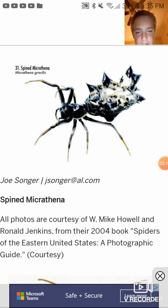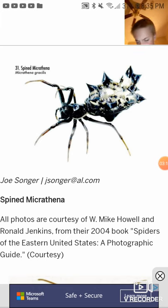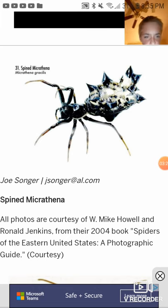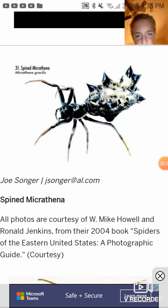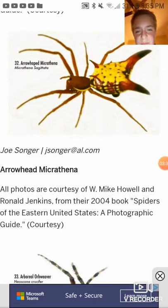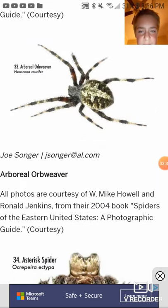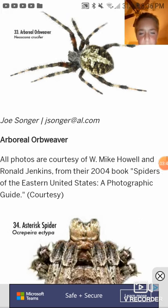Baskalika orb weaver. Spined Micrathena. Arrow Micrathena. Arboreal orb weaver.